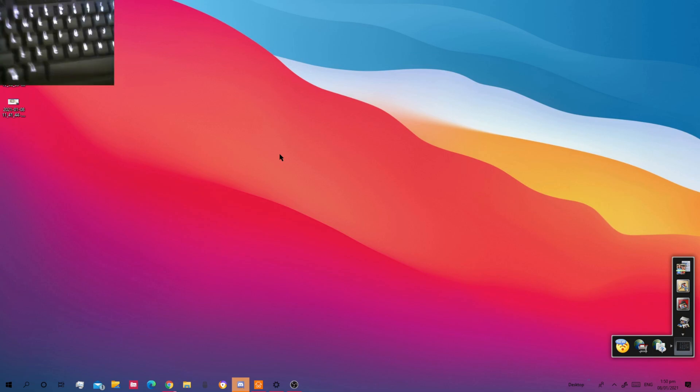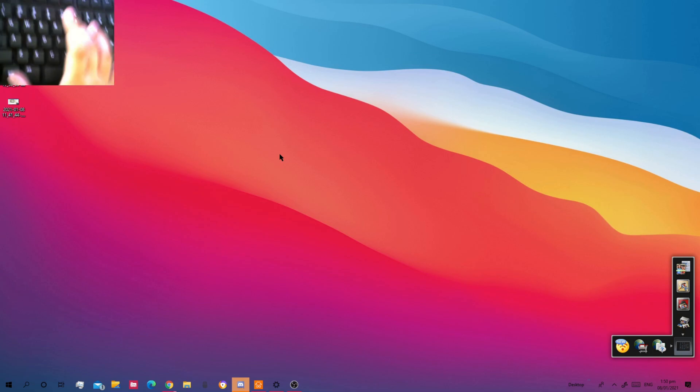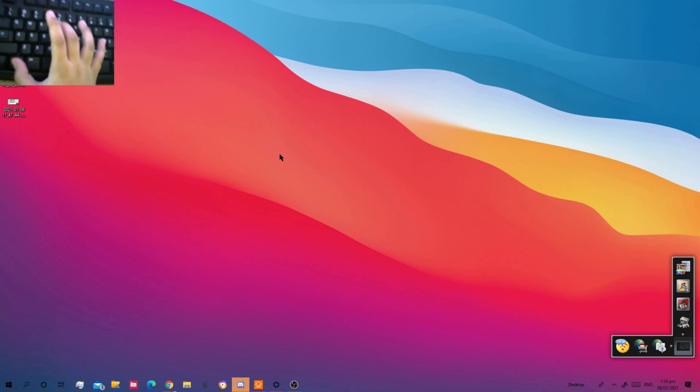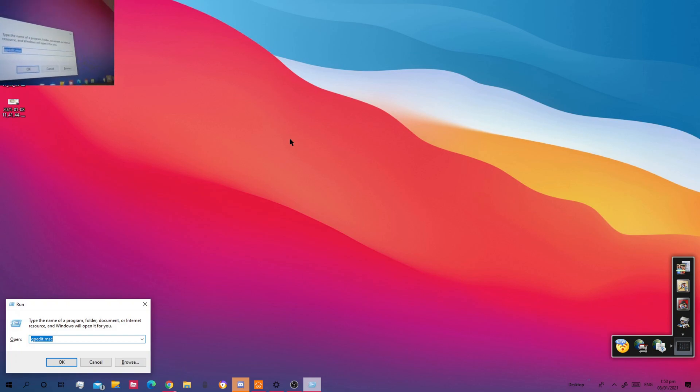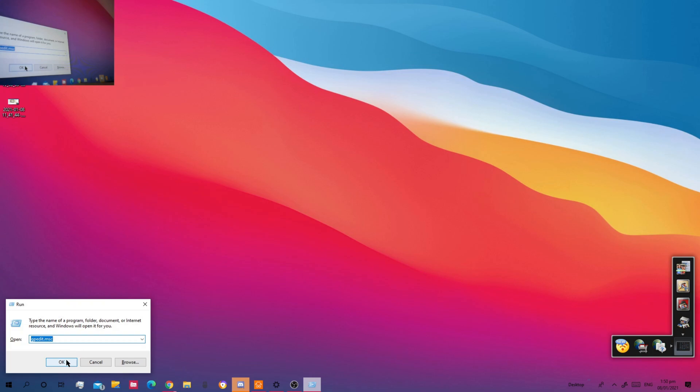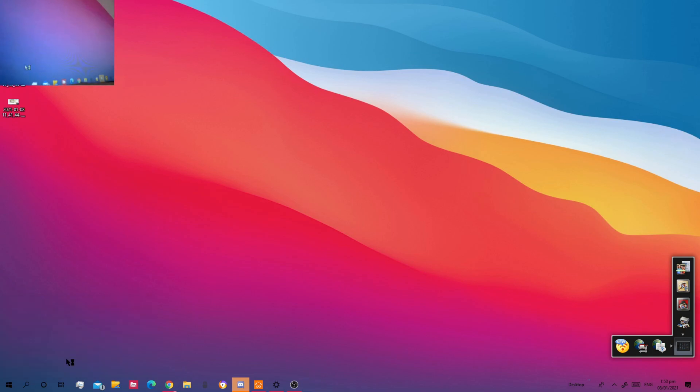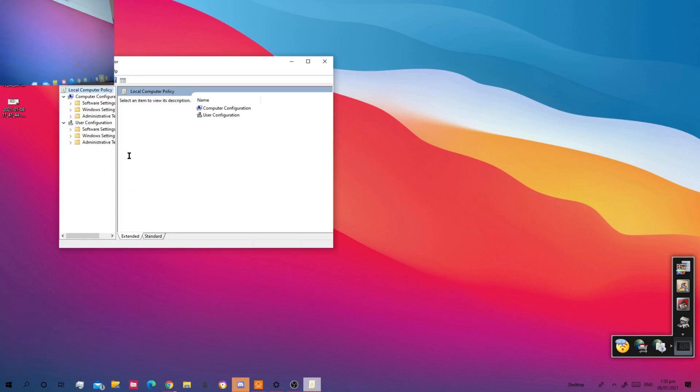When you press Windows R, type GPEdit.msc.